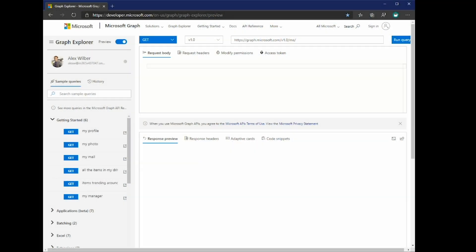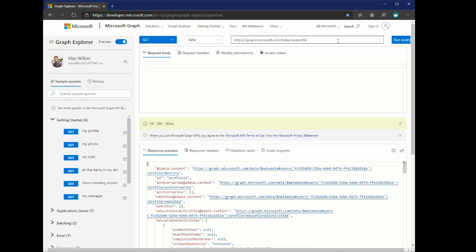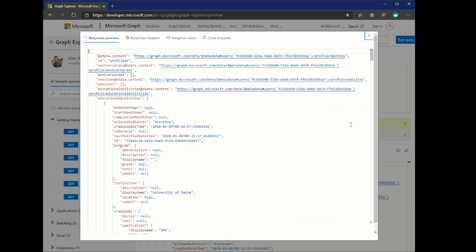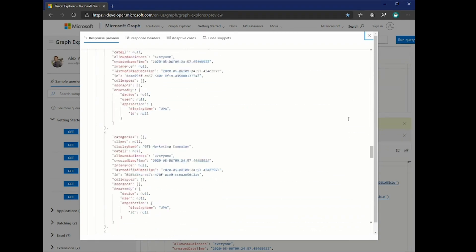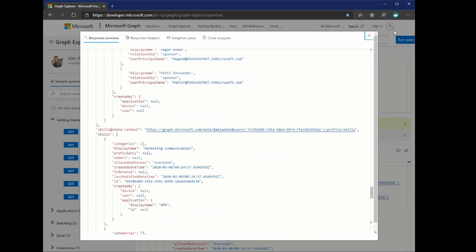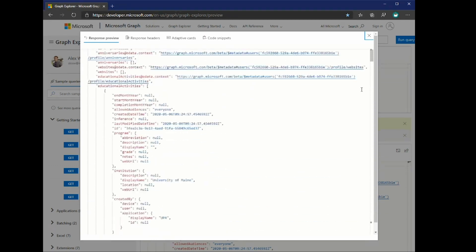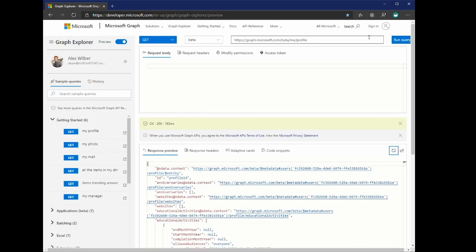So before we begin, I just want to jump into the Graph Explorer. And you can try this with your own account. You can simply authenticate in Graph Explorer. And if you're unfamiliar with it, it's essentially a great tool where you can try out all the different Graph APIs available. So in this specific demo, I will be using the beta endpoint of the profile API. So I can simply change it to beta and go to slash me slash profile. And there we have my profile. And essentially, what you will see if you do this with your own account is that you will very likely have some data in there already. What we do is we sync in sources from Active Directory, SharePoint, et cetera, to provide you with a sort of a baseline profile from the beginning that you can then enhance with your own data.